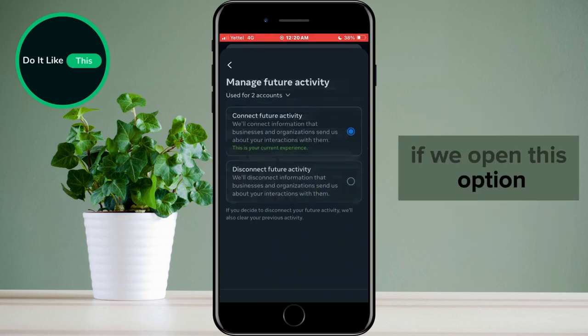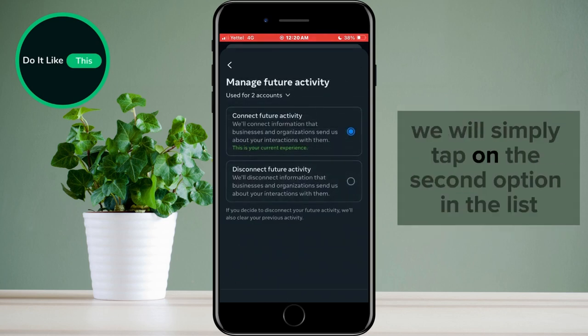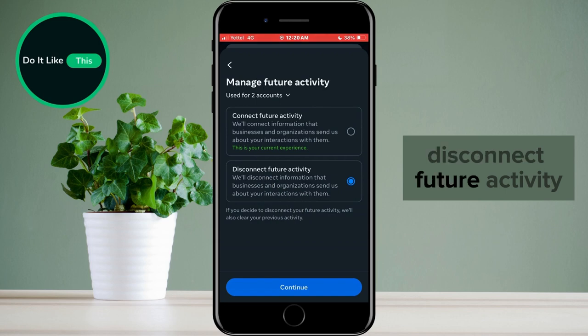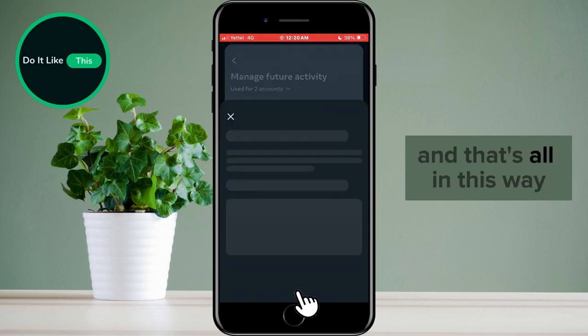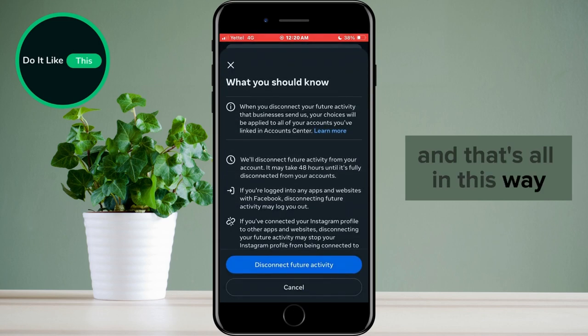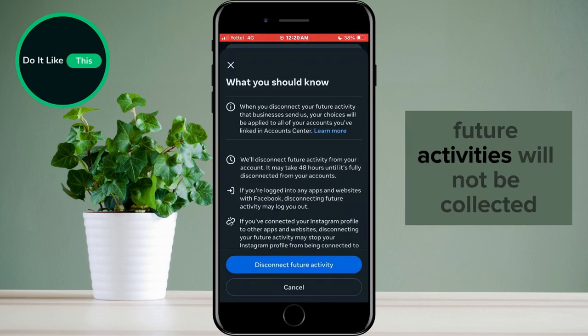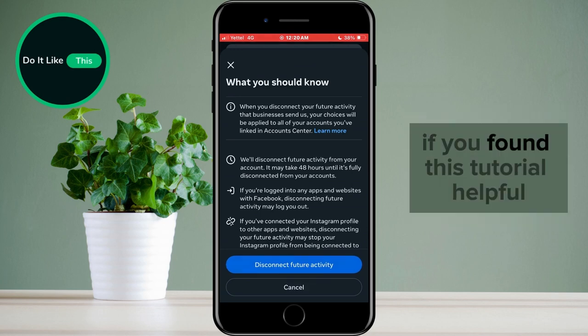If we open this option, we will simply tap on the second option in the list — Disconnect Future Activity — and that's all. In this way, future activities will not be collected.